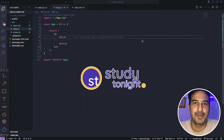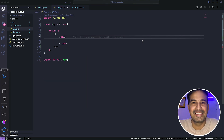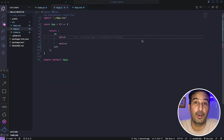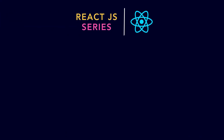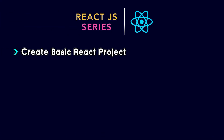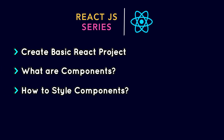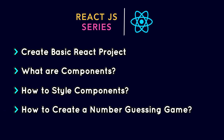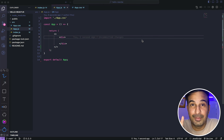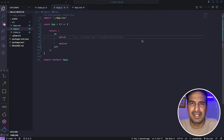Hello friends and welcome back to Strytonite. In this React series, up until now we have covered a lot of things. This is a beginner-friendly React series and we have started from the basics where we created a basic React project. We moved on to understanding what components are, how you can style your components, and in this video we'll create a small number guessing game using React.js. This will be our first basic React project.